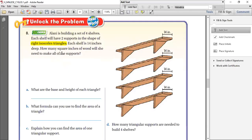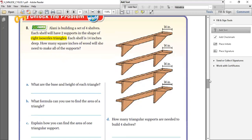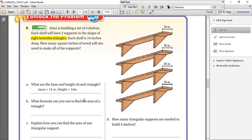How many square inches of wood will she need to make all of the supports? She's making four shelves and for each shelf she has two triangular supports. Each triangle: base is 14 and height is also 14. What are the base and height of each triangle? The base is 14 inches and the height is also 14 inches. What formula can you use to find the area of a triangle? Area is equal to half bh — that's A = ½ multiplied by base multiplied by height.